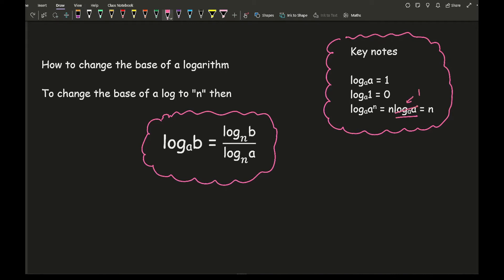And that's one way of simplifying a particular expression in order for you to go on to solve a potential log equation.